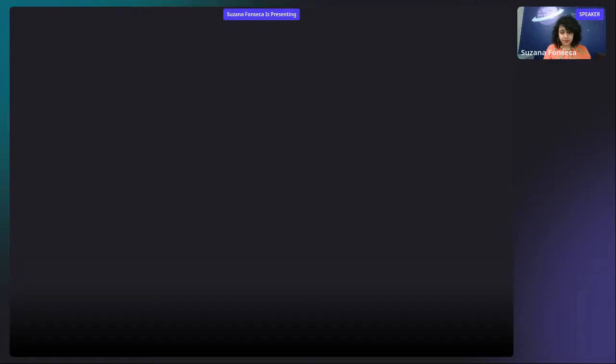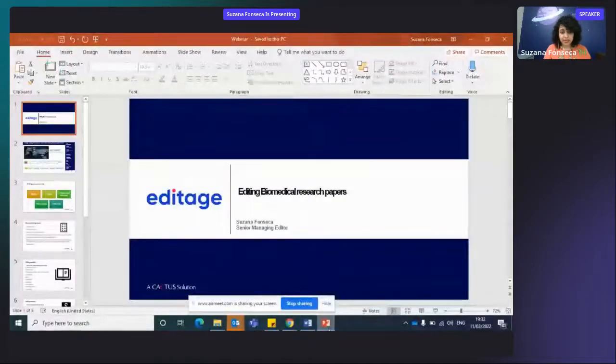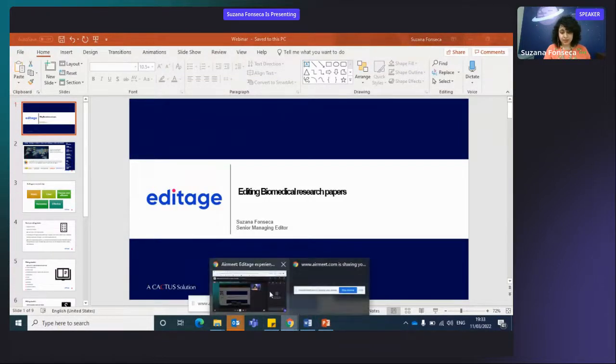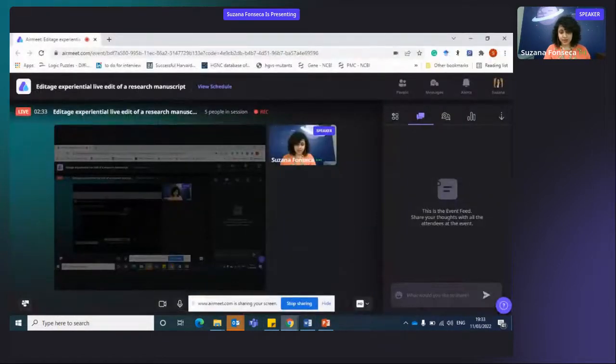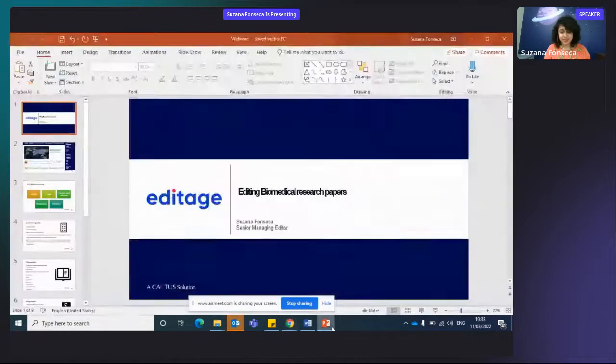Is my screen visible? Yes, I think it is. All right, great. So before we get started with the actual manuscript, I'd like to just take you through some of the things that I've learned over these many years as an editor.